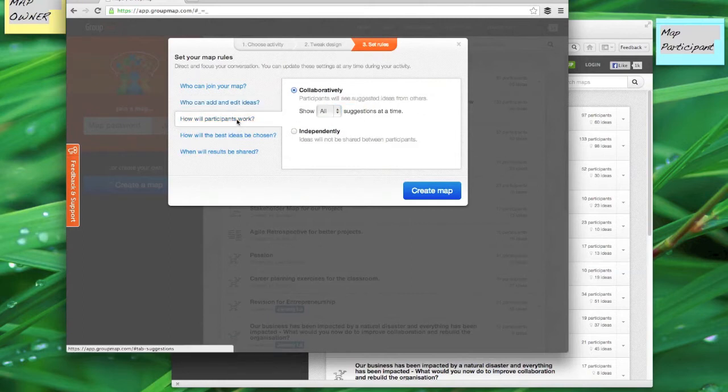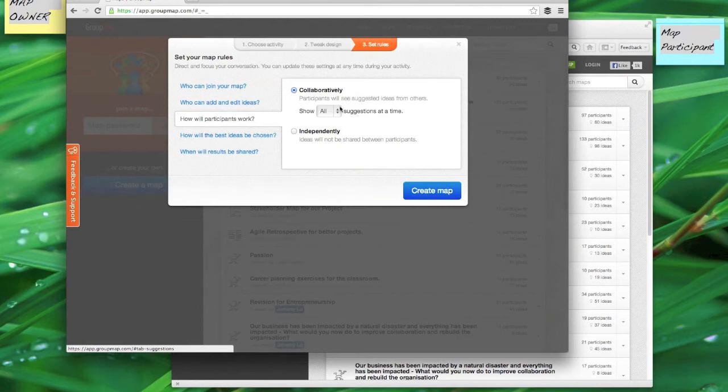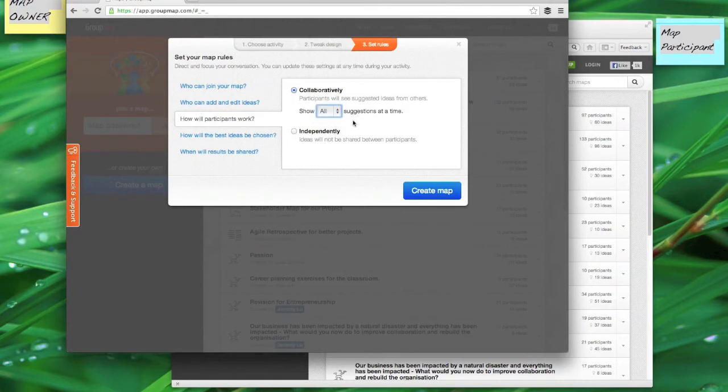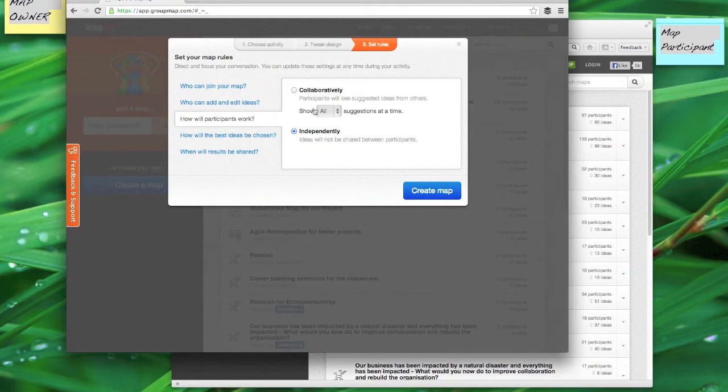I can also decide how they work. Collaboratively means that they'll see ideas from each participant as they're going through the activity, or I can pick independently which means that they'll have to create their own response first and then we can come back and turn on the collaborative option and then they'll see the ideas from everyone else.